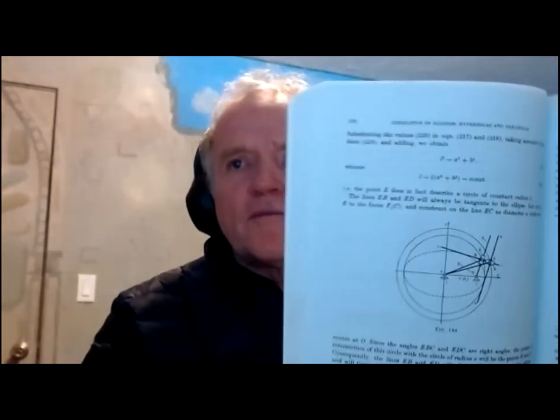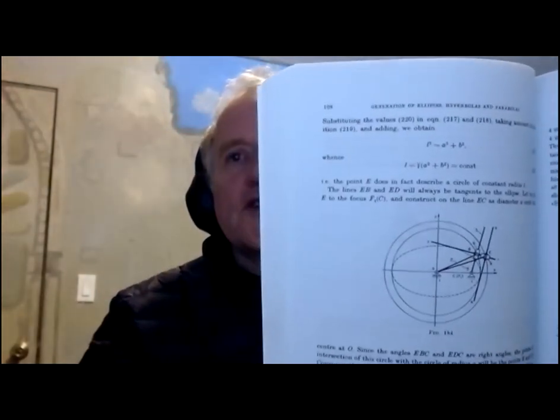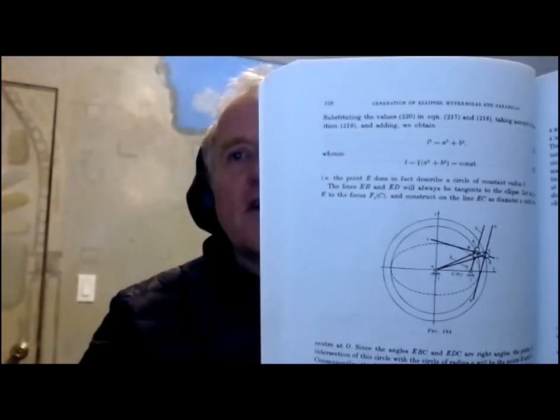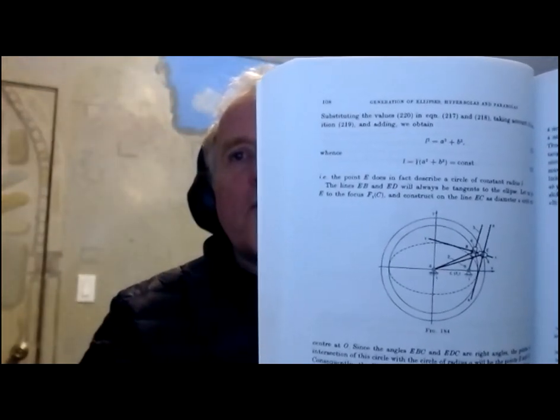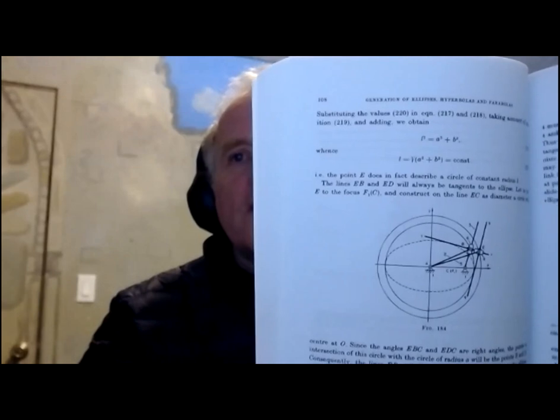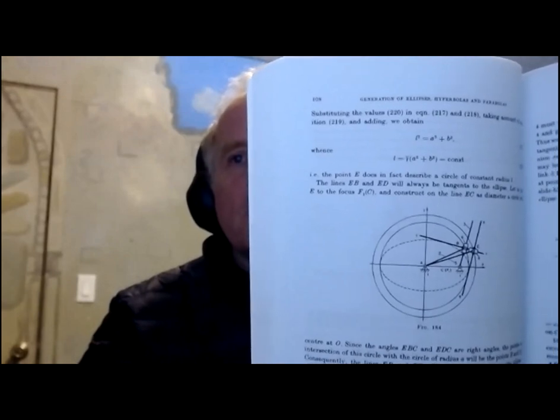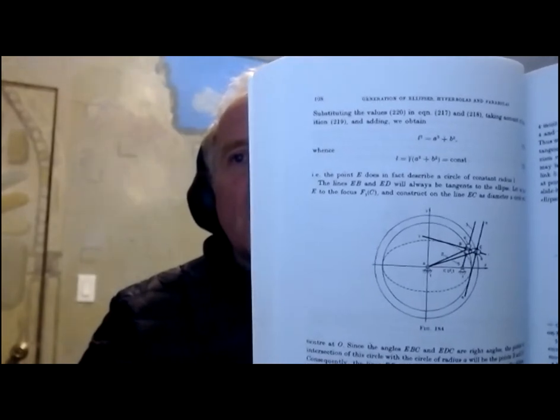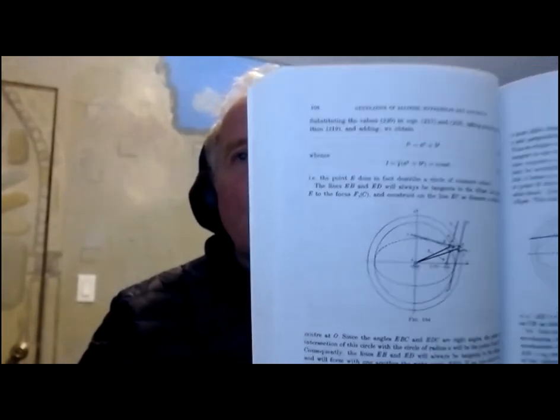So we now come to a mechanism figure 184 where instead of having a point tracing out our ellipse, we have a line which envelopes the ellipse.